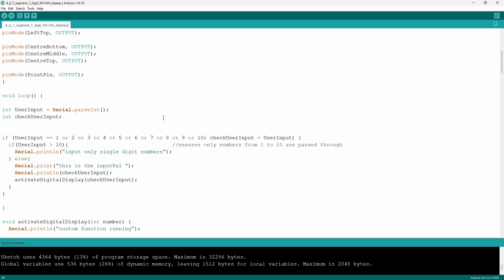To start off in the void loop I have two variables. The first one user input is going to store the value of the integer that's stored or passed through in the buffer of the serial monitor. The second one is going to store the value of the user input once a condition is met in the if statement.